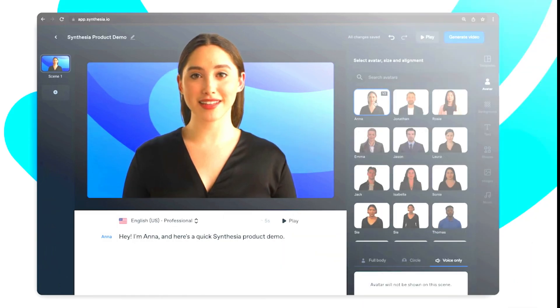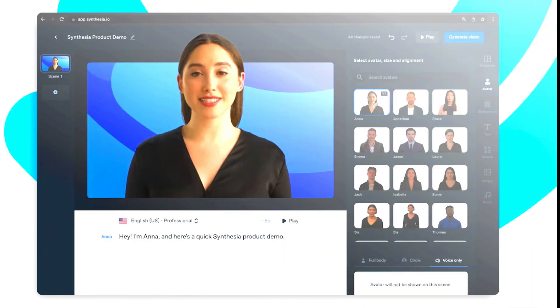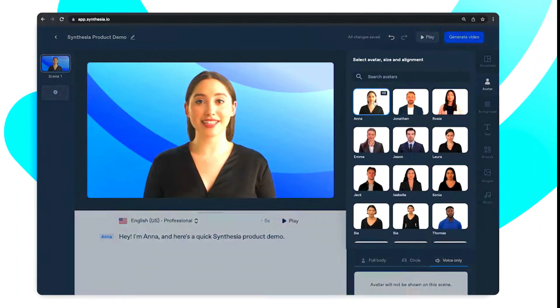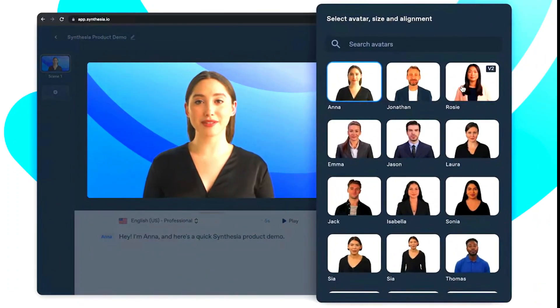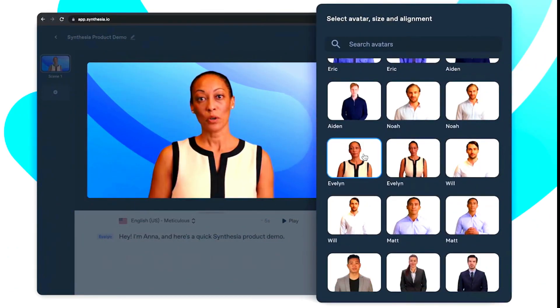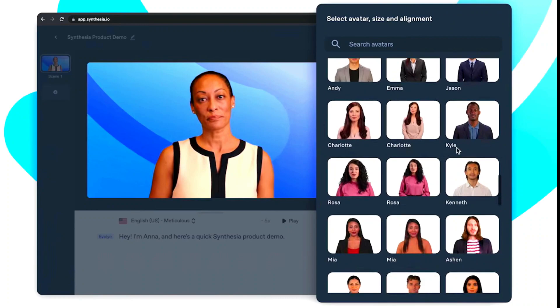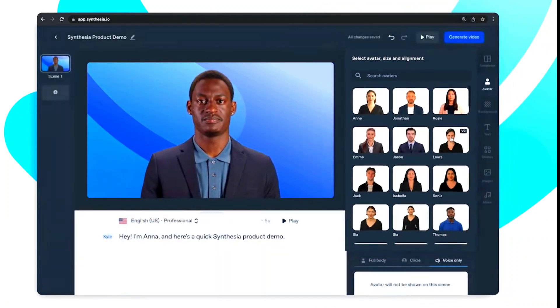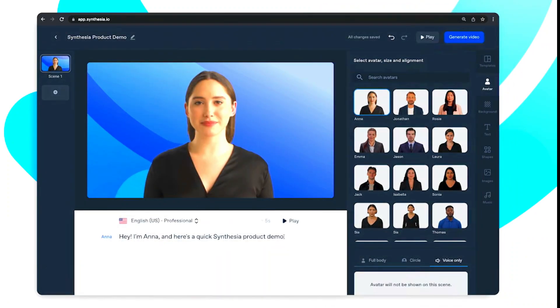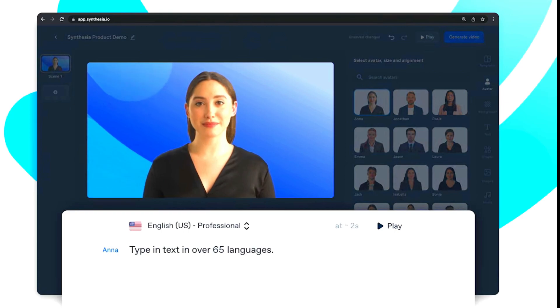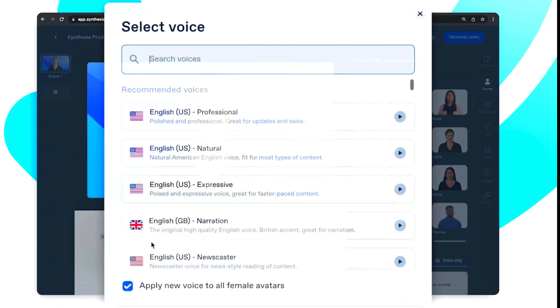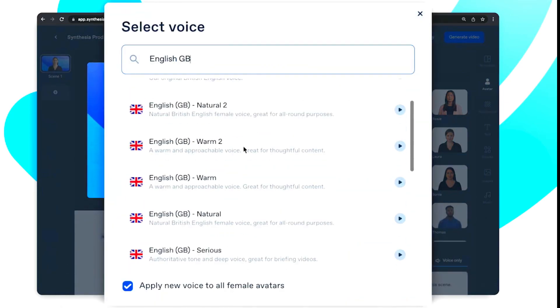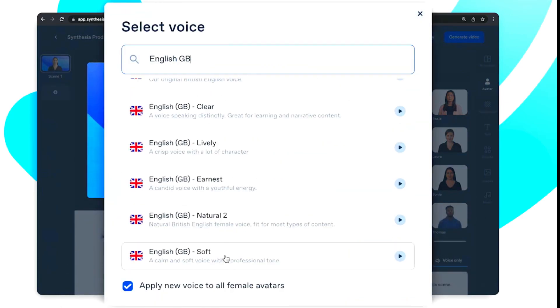What is Synthesia? Simply put, it is an AI video creation platform that allows businesses to create personalized videos without needing any video editing or production skills. Synthesia uses the latest in AI technology to make video creation easy, quick, and affordable.